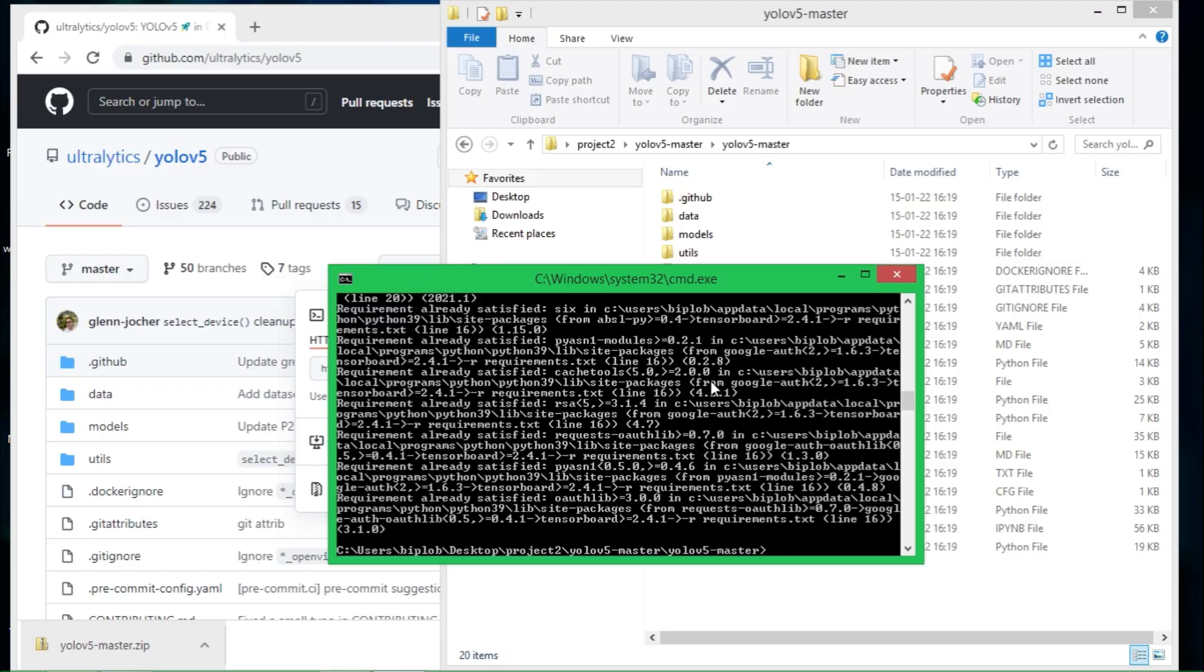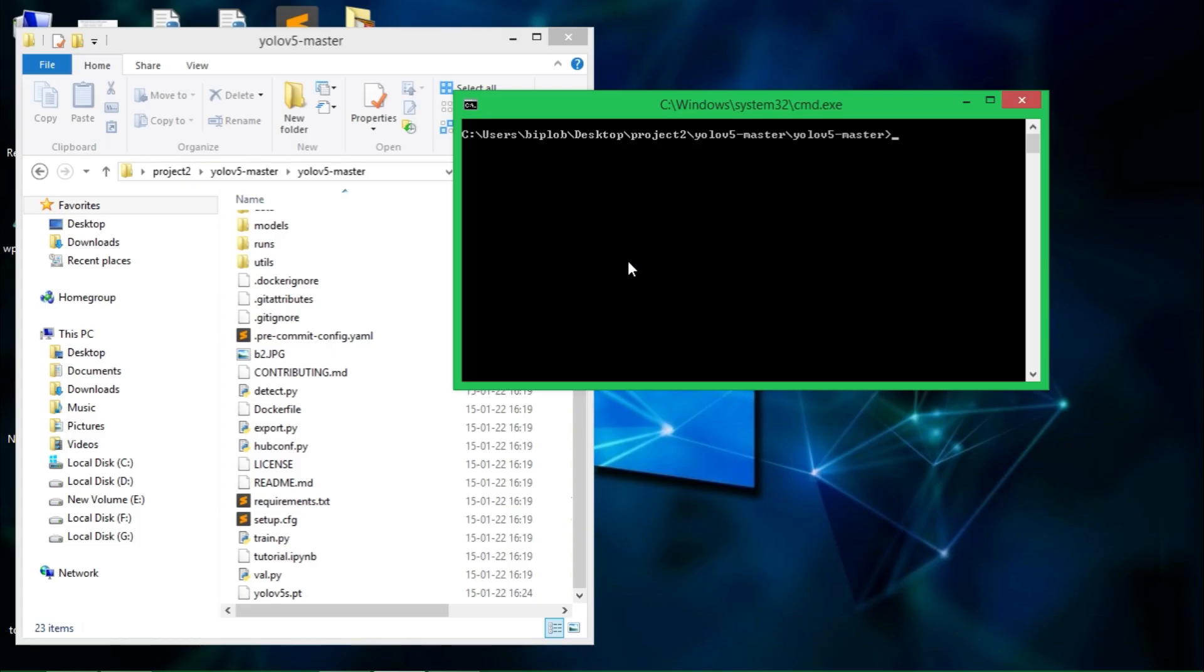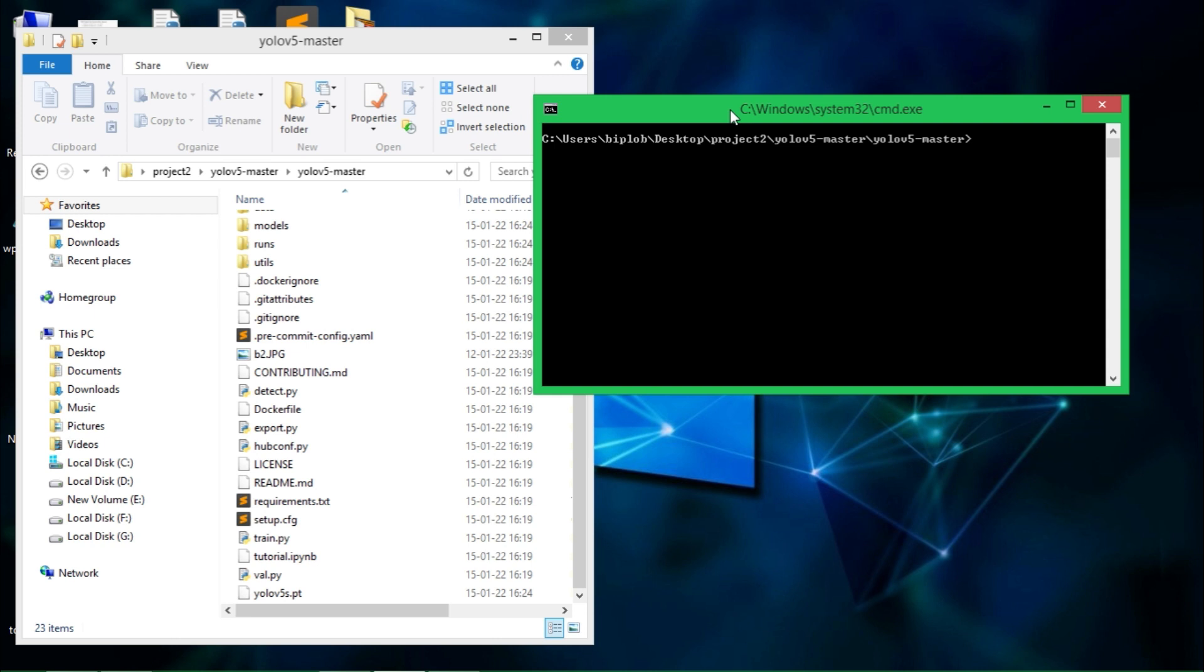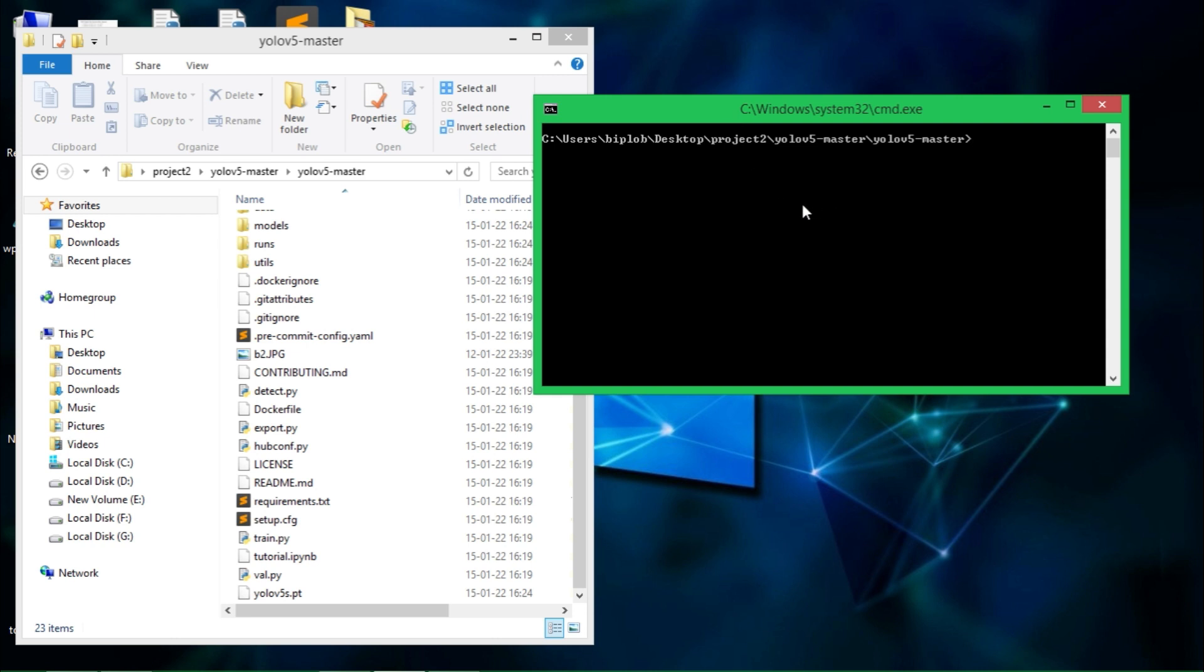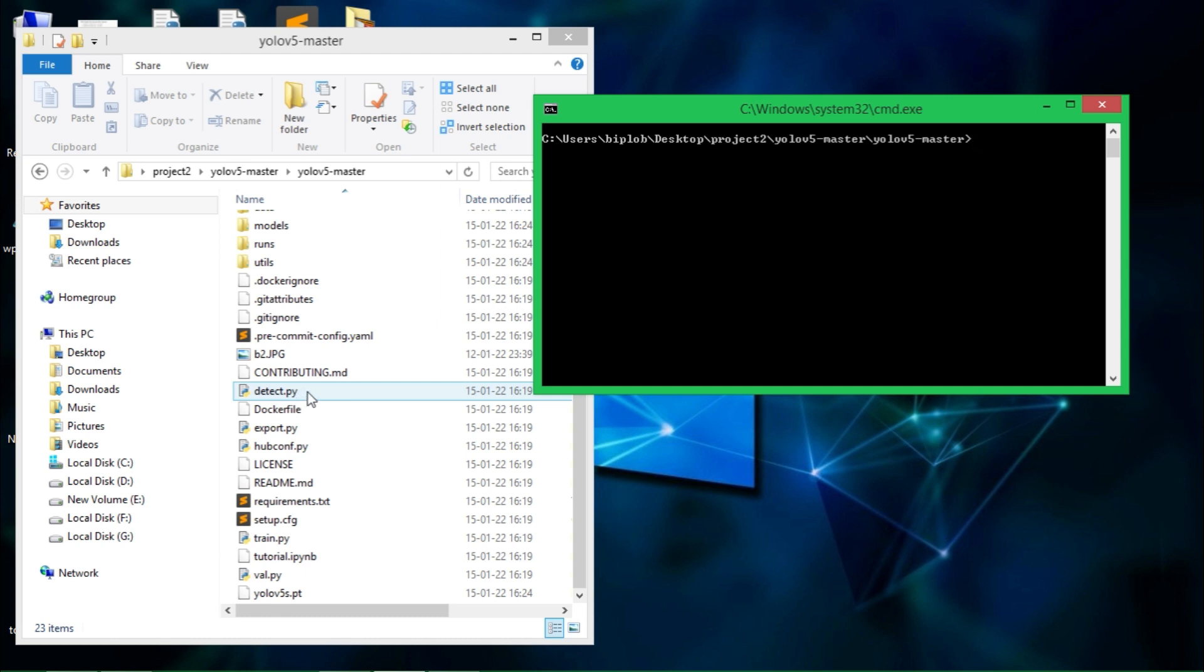Once you've finished installing required packages, the next thing to do is to run this detect.py file. Using this detect.py file you can detect objects. So let's do it. Specify the version 3.9 and detect.py, hit enter.